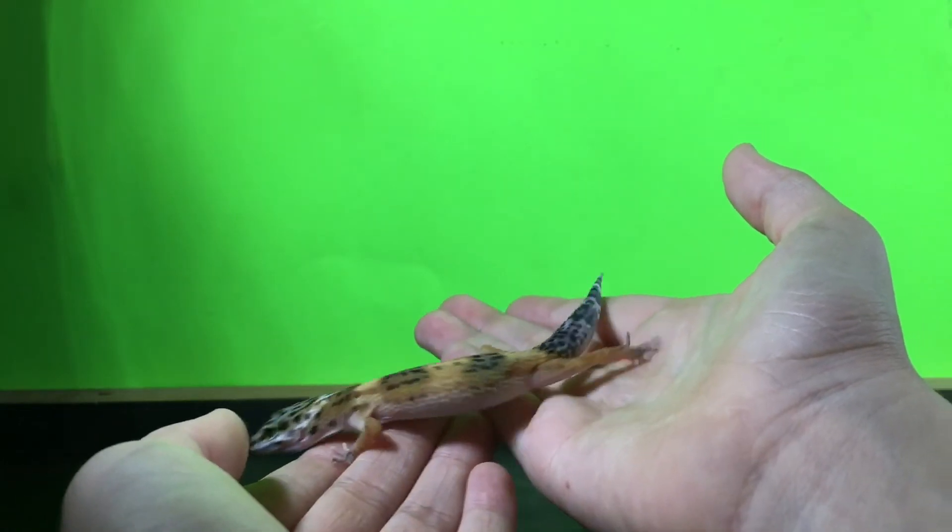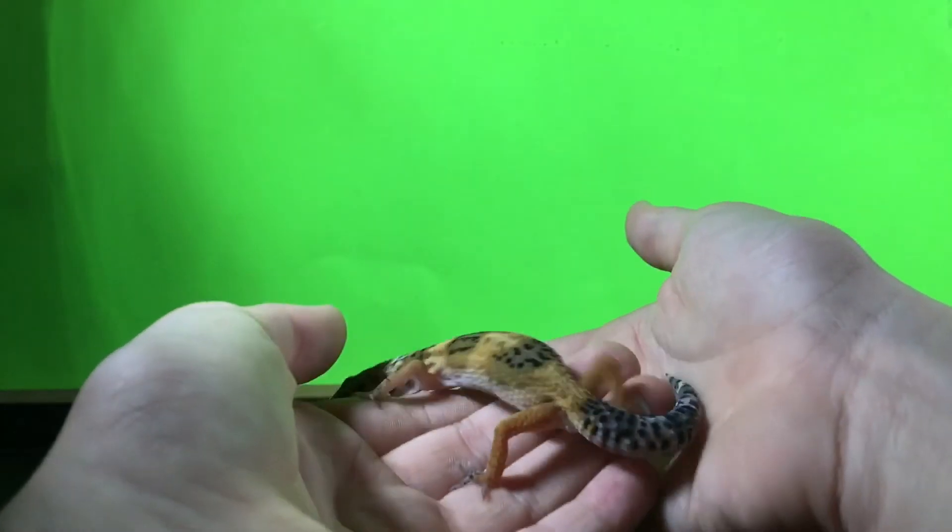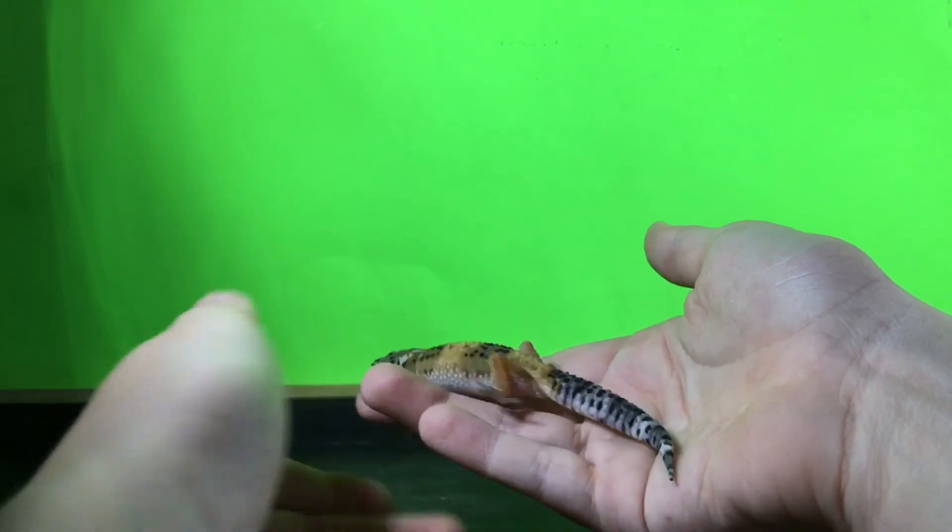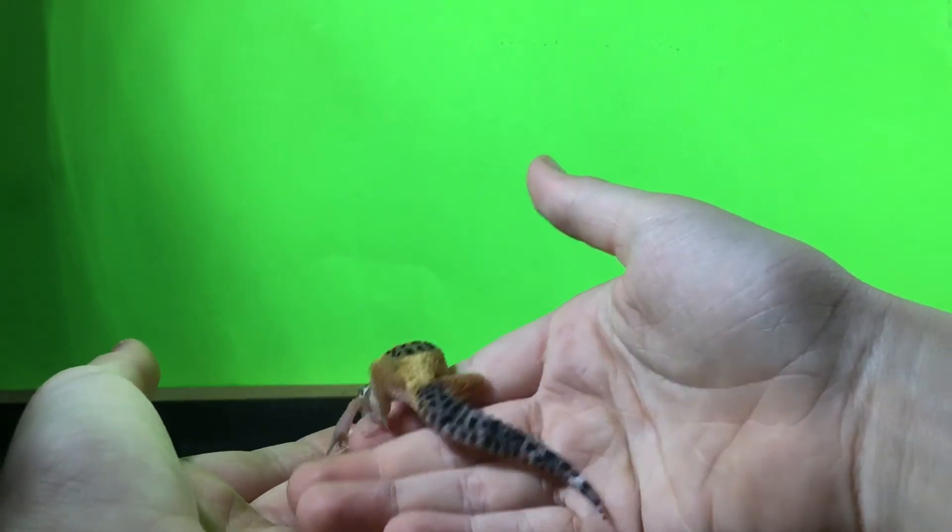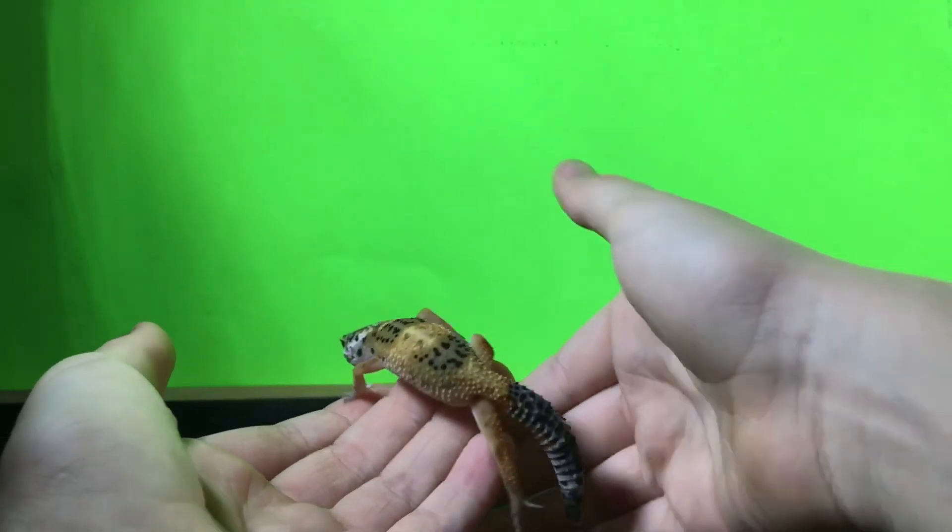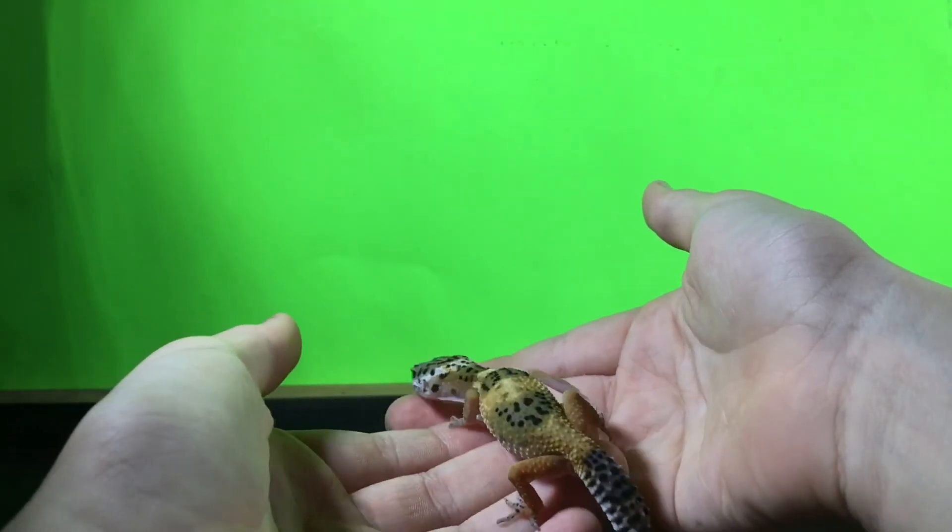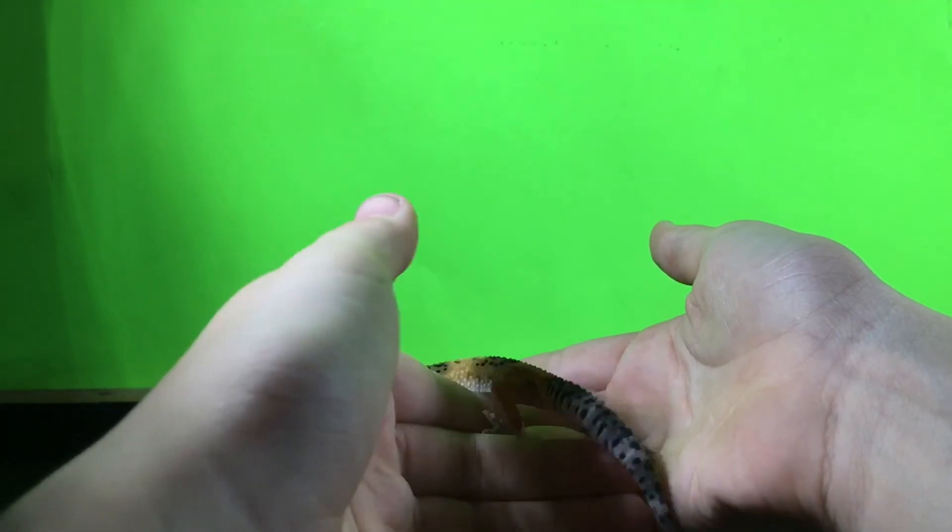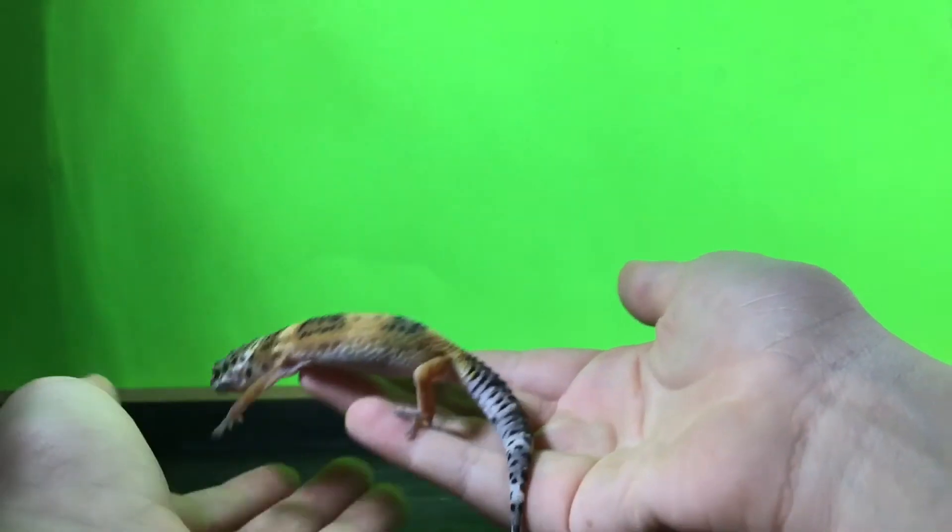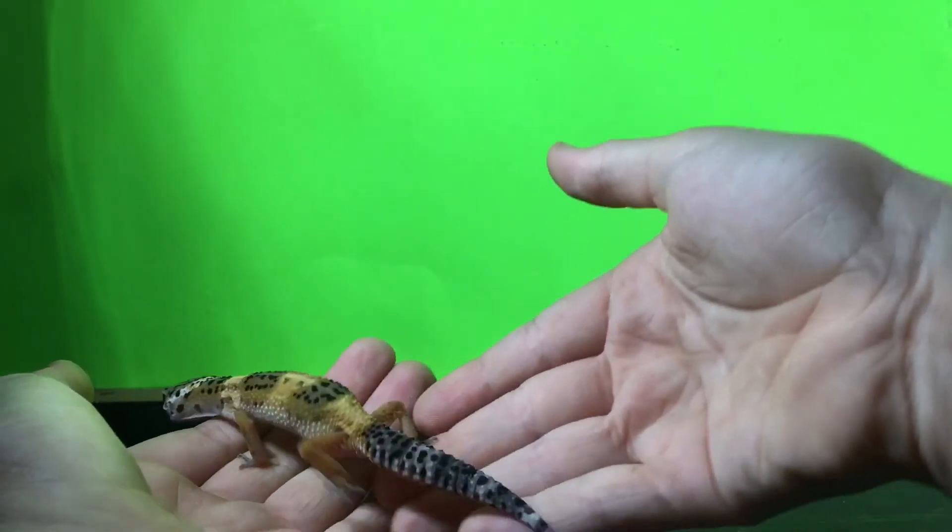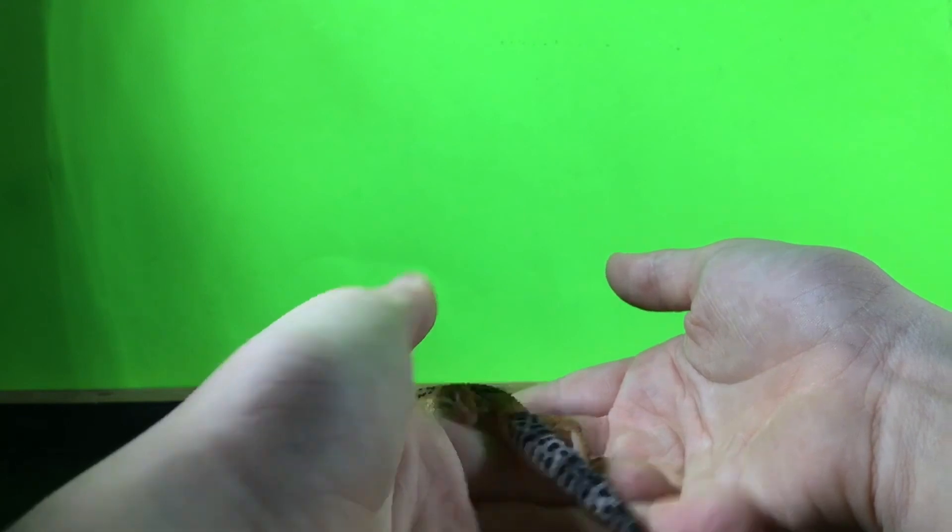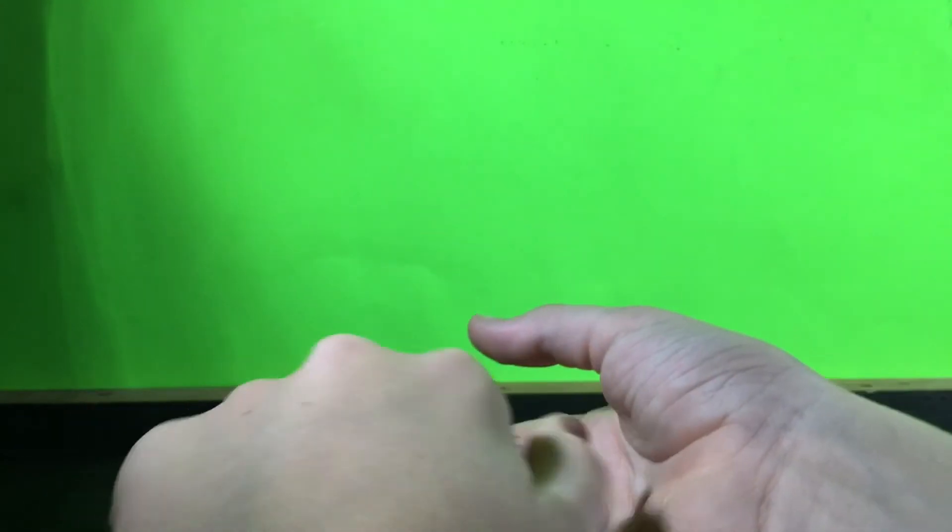He's not gonna poop on your desk because he pooped earlier. I think we should... Oh, he's booking it. Oh my god, I'm gonna put him back in his cage.